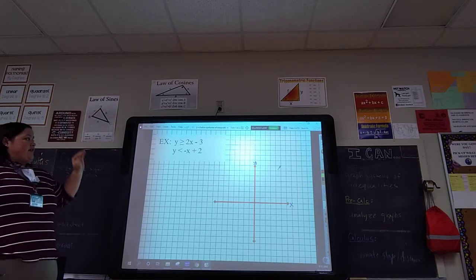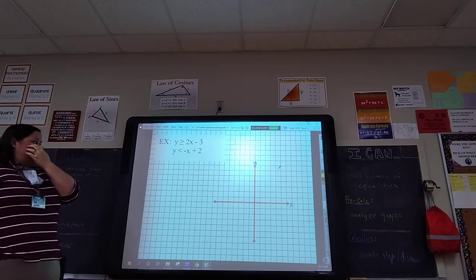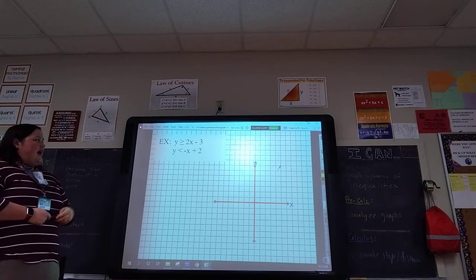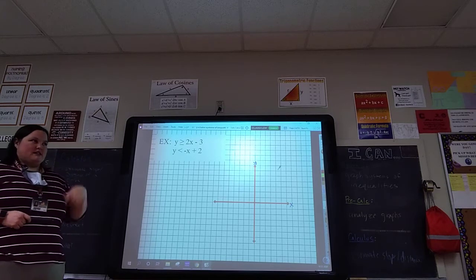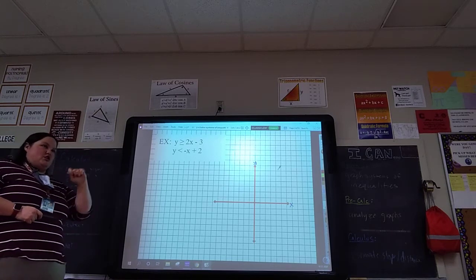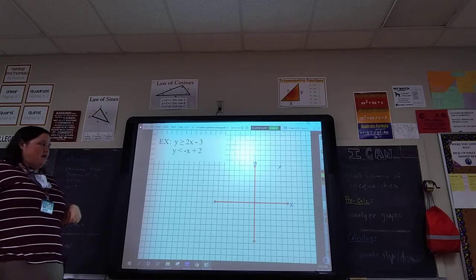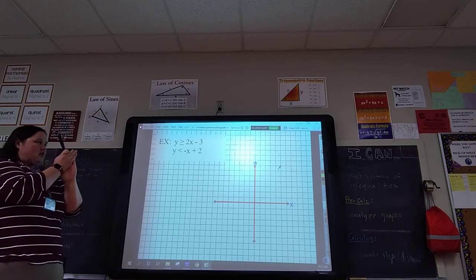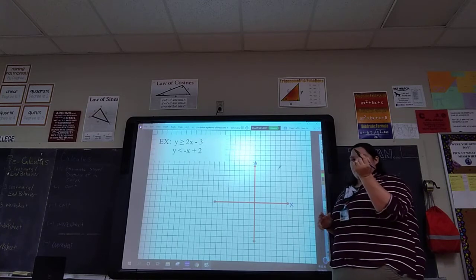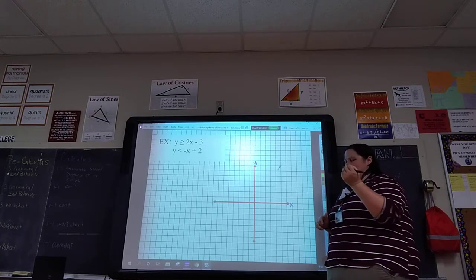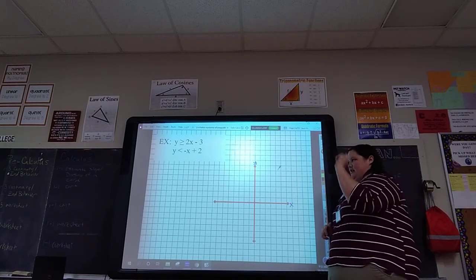Both of these lines are ready for us to graph because both of them have y by itself — they both have a slope and a y-intercept. What I usually do is graph both of them, then go back and shade. You could graph one and then shade, but sometimes the shading will get in your way when graphing the second one. So I'm going to graph both, then shade lightly for both, then see where the two shaded areas overlap and darken that up.